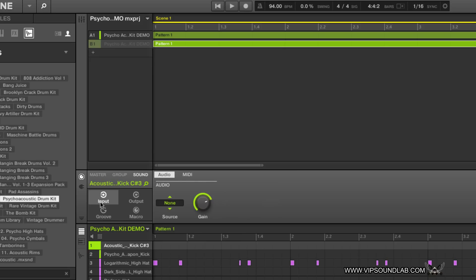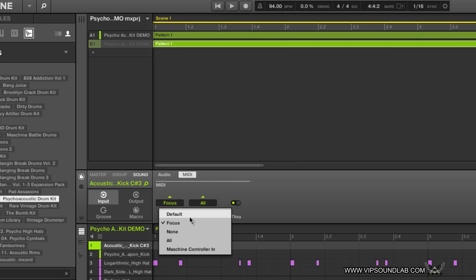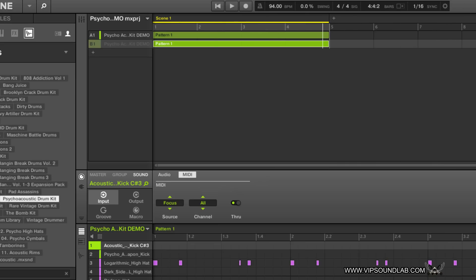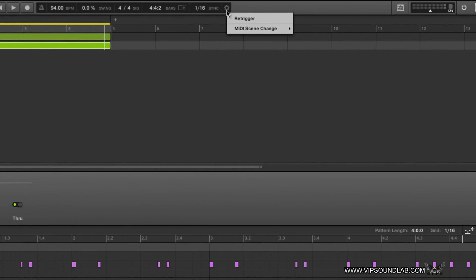Under Sound, under Input, you have Audio and you have MIDI. If you select MIDI, your Source appears. You now have the new Focus Module right there. You have Default Mode, Focus Mode, None, All, and Maschine Controller — or whatever external MIDI device you have set up. 'None' now actually means none — you can tap on your hardware controller or keyboard and absolutely no MIDI will come into Maschine. If you're using Focus Mode you can do live scene performances in DAWs such as Ableton Live or Pro Tools.